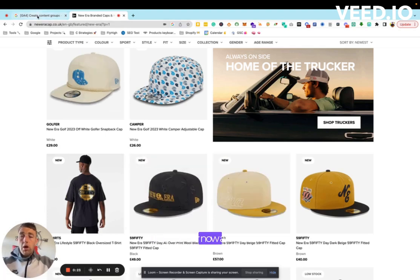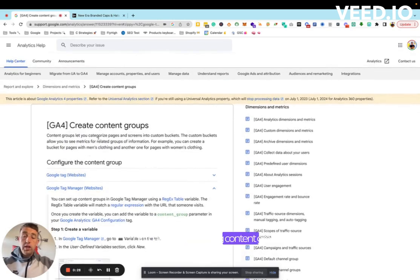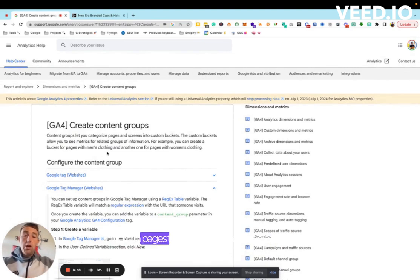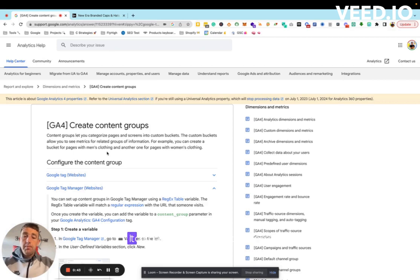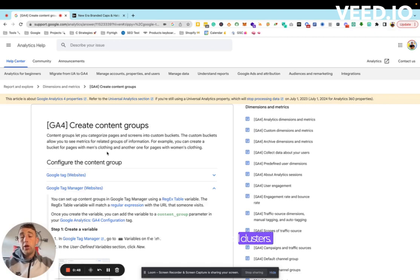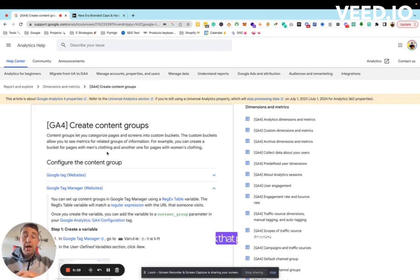GA4 now allows us to do that by tracking content groups. What you can actually do is start to tag certain pages to build topical clusters. Google released a new document about news and topical clusters, and it cements what they want websites to do. This is a great feature where you can add individual pages at category level or product level and start to categorize and track their performance.